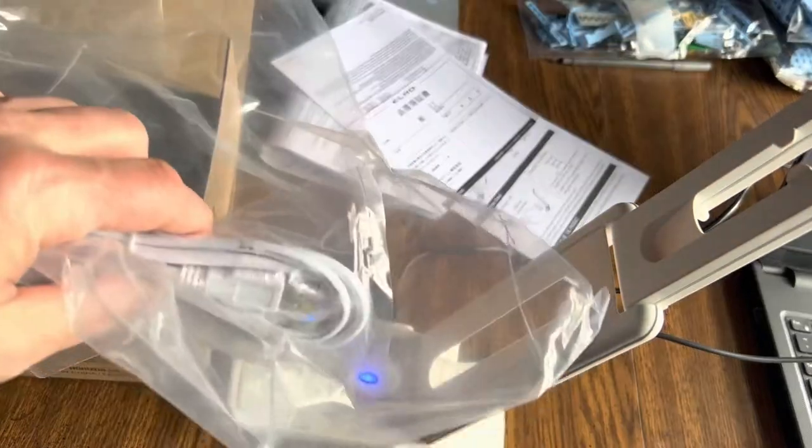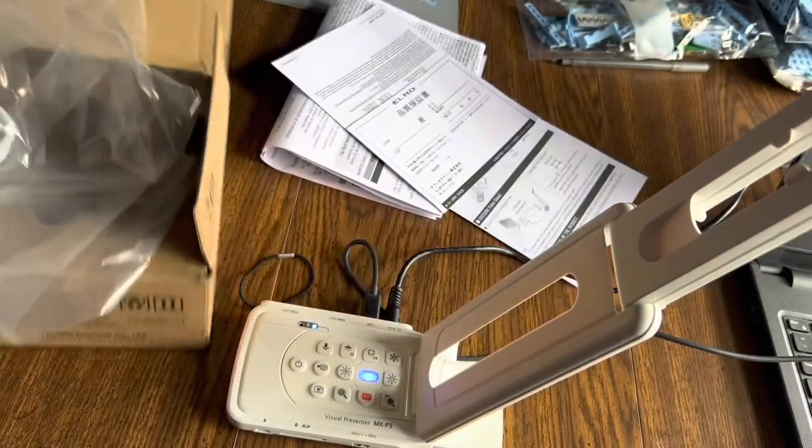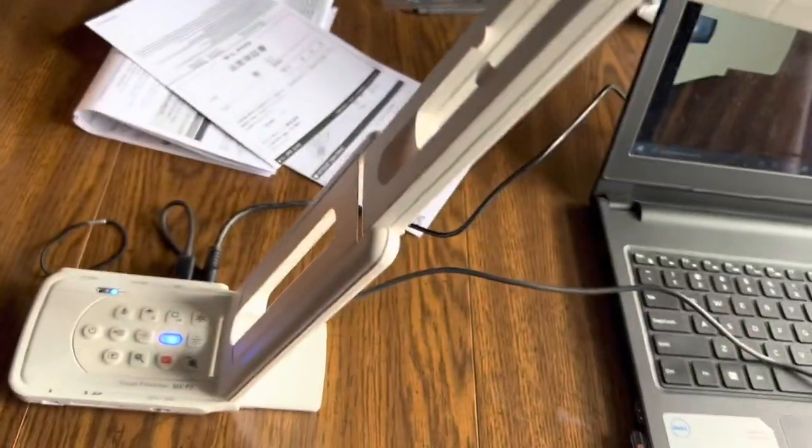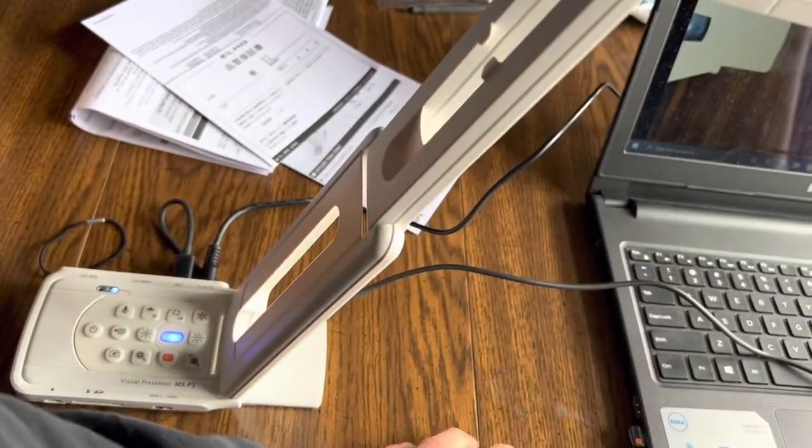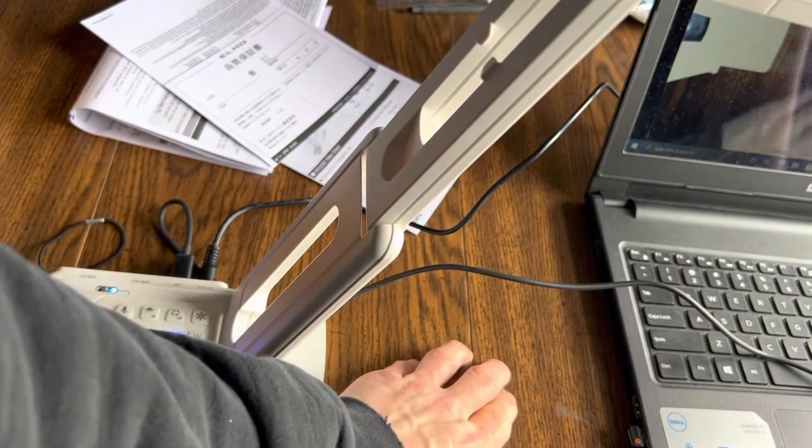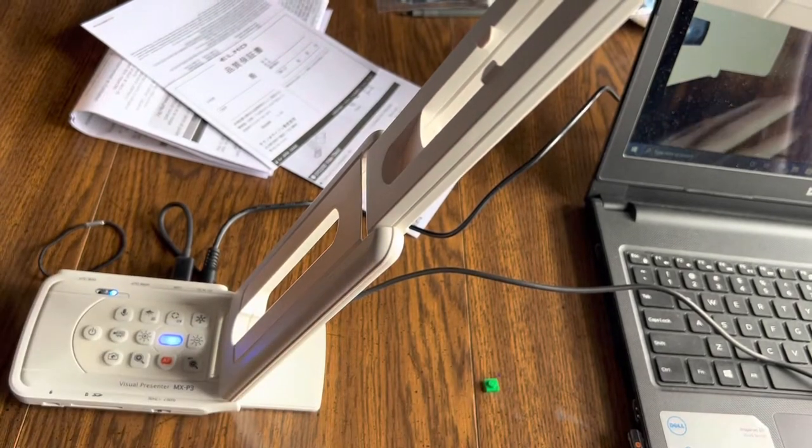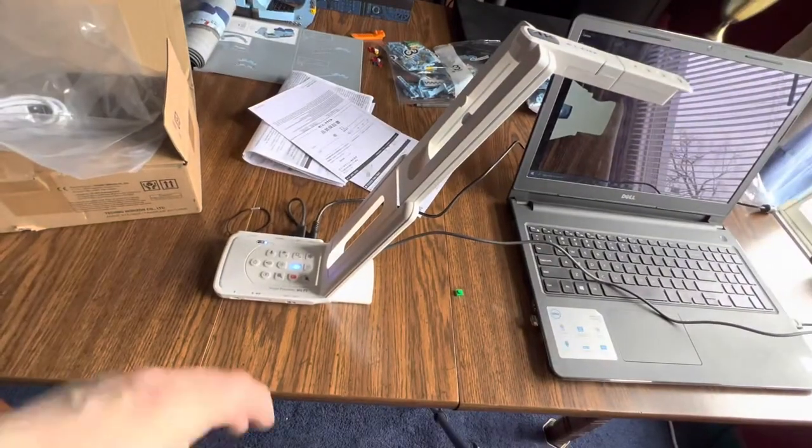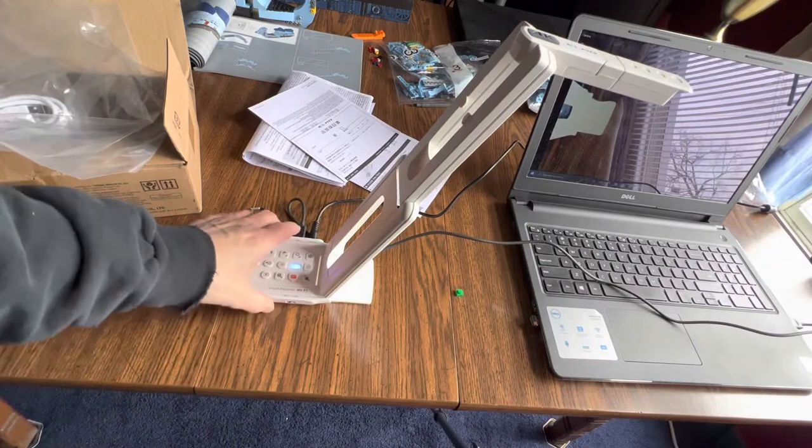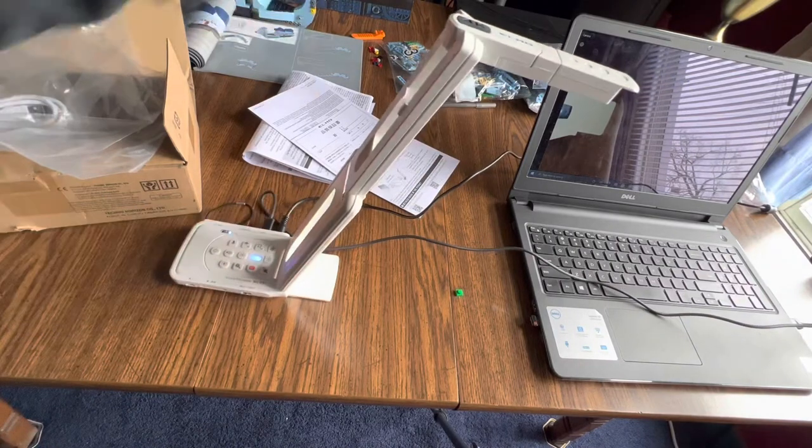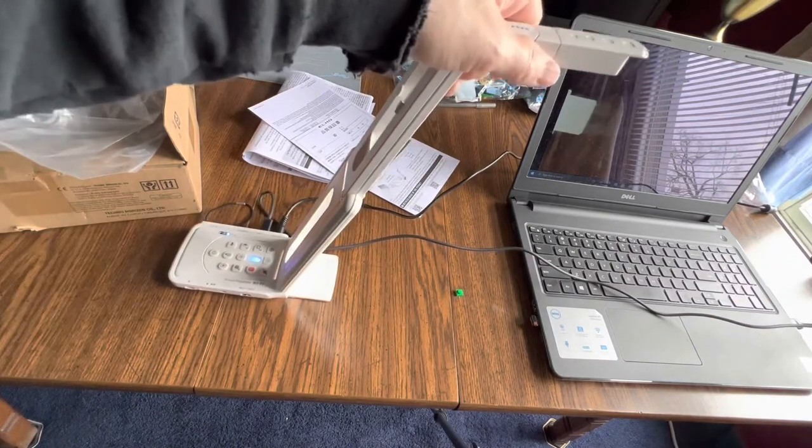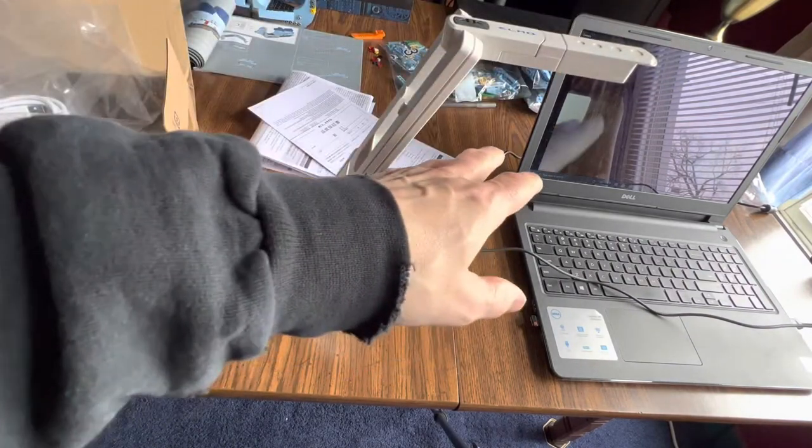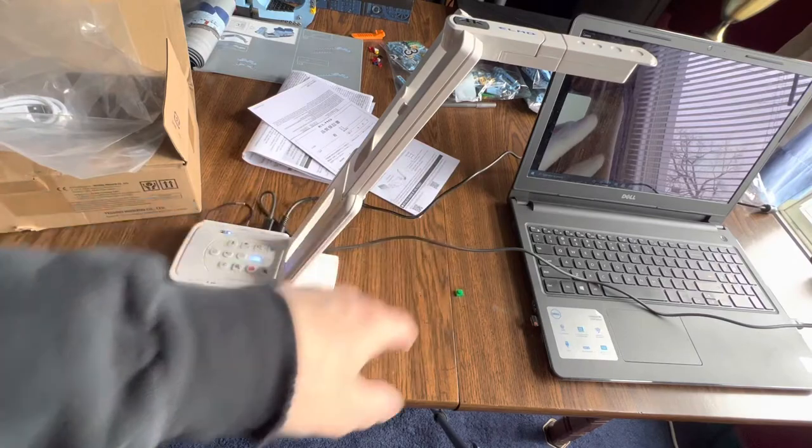It comes with a USB-C cable, which I'm using my own. My buddy gave me this because he wanted me to review it to see how well it reads text, because he was going to use it as an overhead camera to a projector.